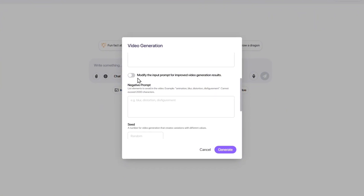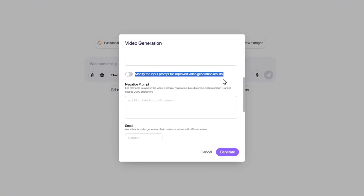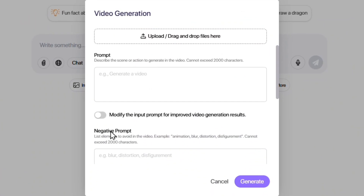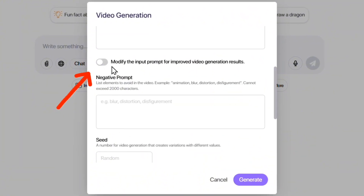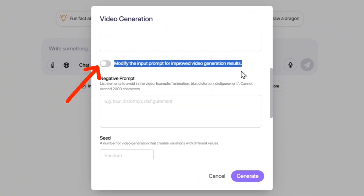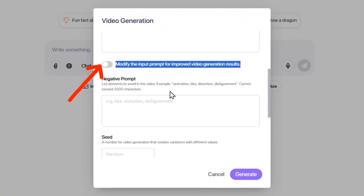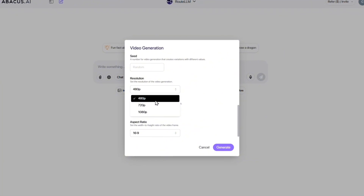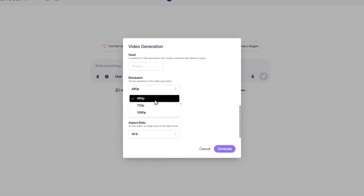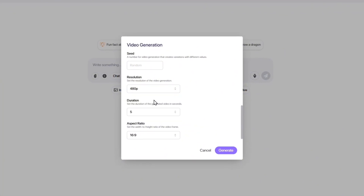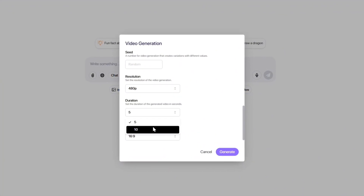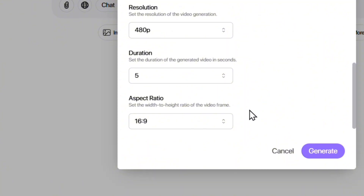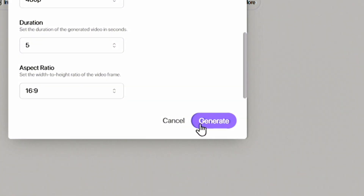If you scroll down a little, you'll see the Negative Prompt section. Here, by clicking the Modify the Input Prompt option, you can allow the AI to optimize your prompt to get a much better output. Below that, select the Seed and Resolution options, then set the video duration between 5 to 10 seconds. Finally, choose your desired aspect ratio and hit Generate.